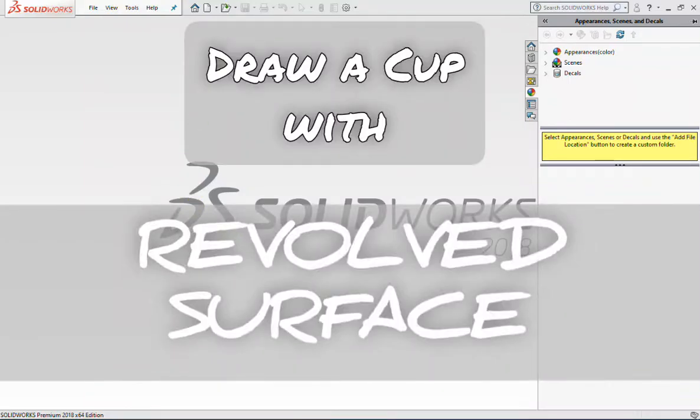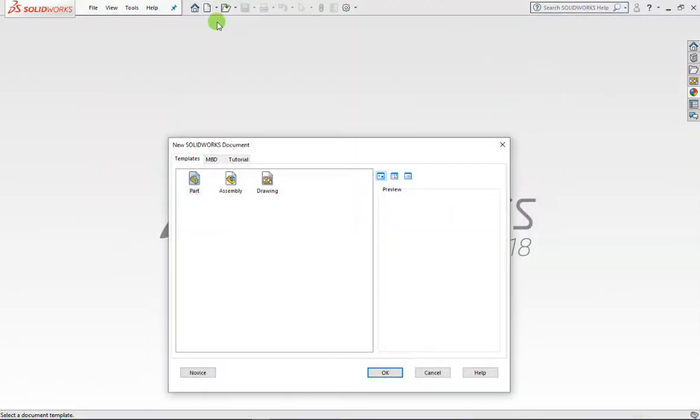Welcome back to my video channel. This time, we will learn a little about the surface. One of them is Revolve's surface.